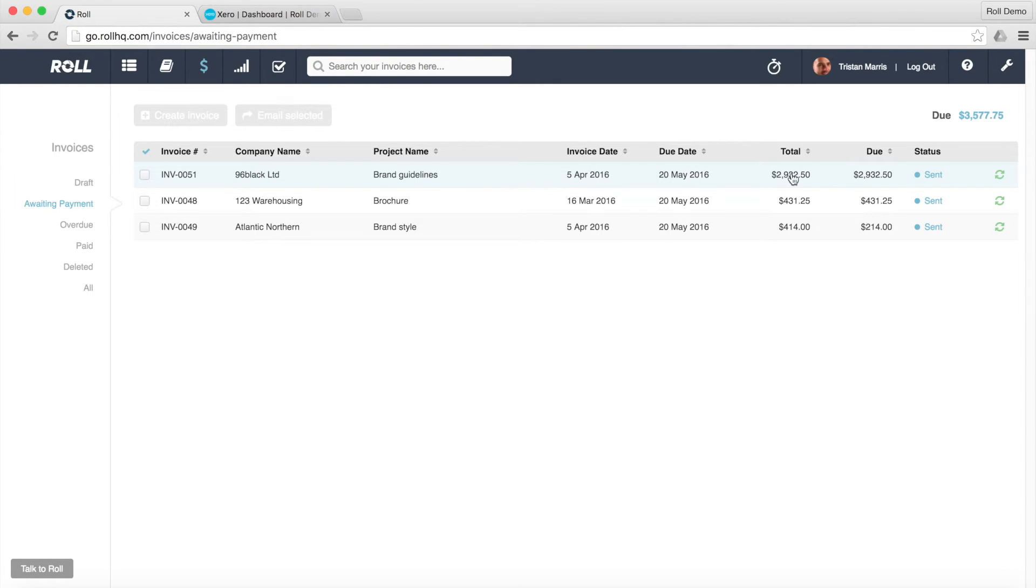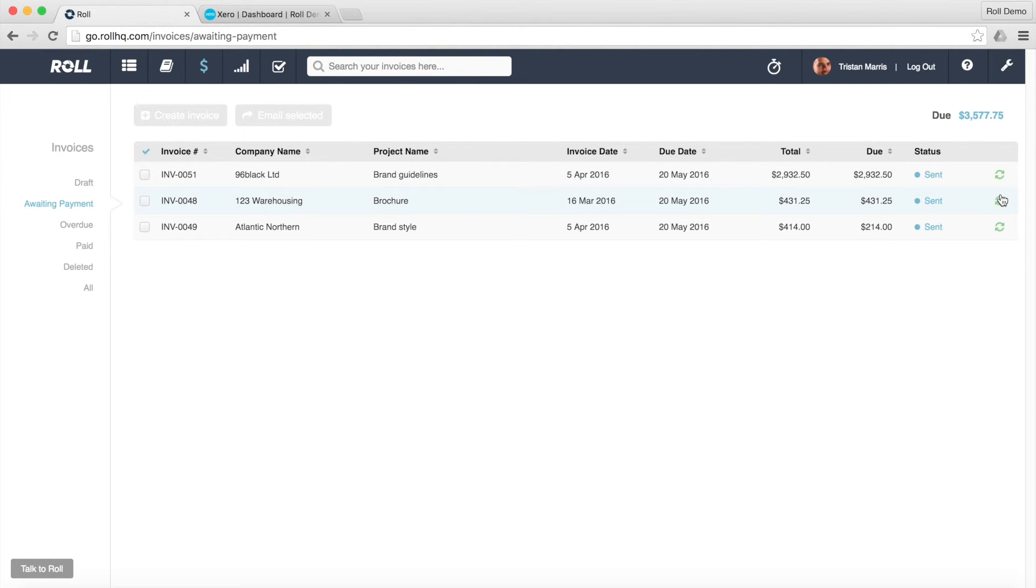And you can see here along the status here's the invoice that we've just created. Brand guidelines work. And we can see that it's been sent and it's also been synchronized with Xero. If it hasn't synced with Xero you'll get notification here.